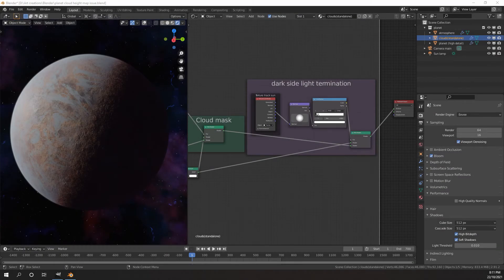Hello everybody, it's Daniel Benton here and I'm bringing you another tutorial. Today we are going to be talking about how to get the most out of your height maps.